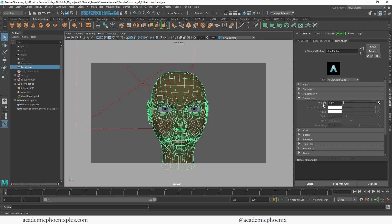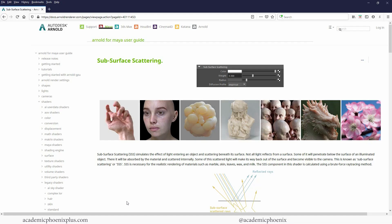The options we have for subsurface are weight, subsurface color, radius, and scale. I always encourage you guys to explore the ArnoldRenderer.com documents for Maya because it will actually break down everything about the material.